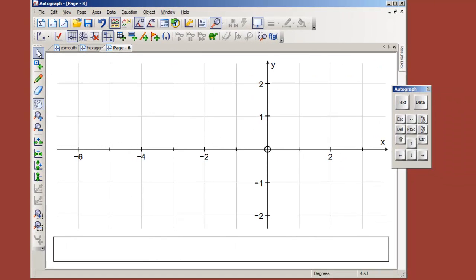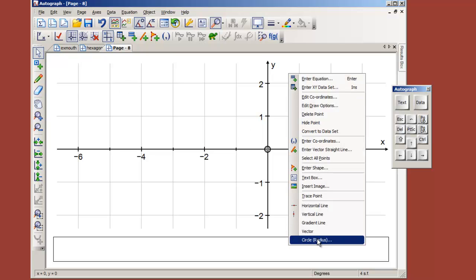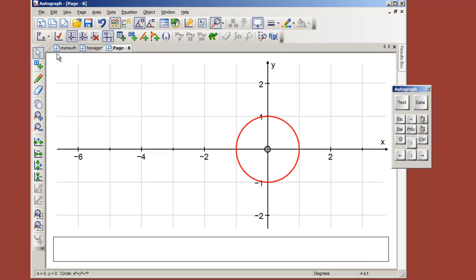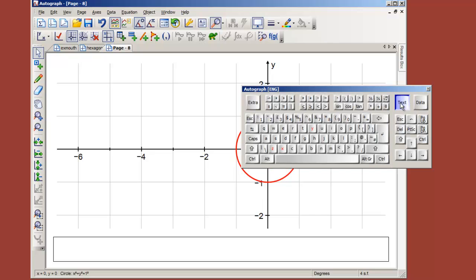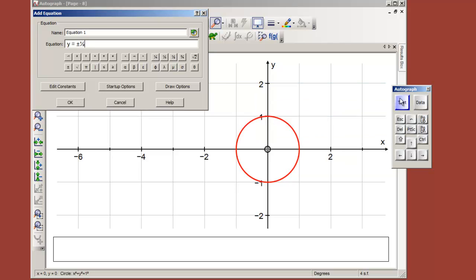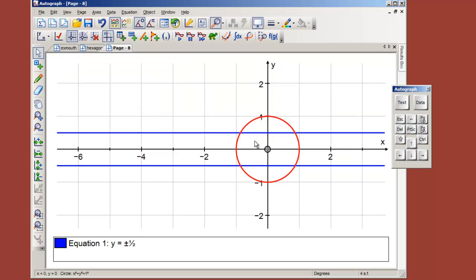I'll just shunt this to the right a bit, pretty much as the original diagram. Put a point at the origin, right click to a circle of radius one, perfect. Now we decided that the line y equals plus and minus a half would do the job, so I'm just going to enter y equals plus or minus a half, perfect.